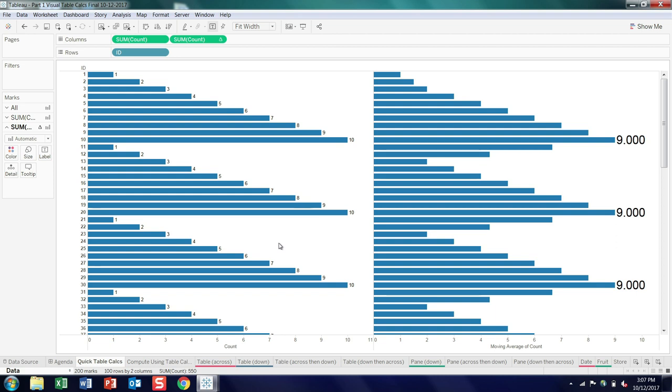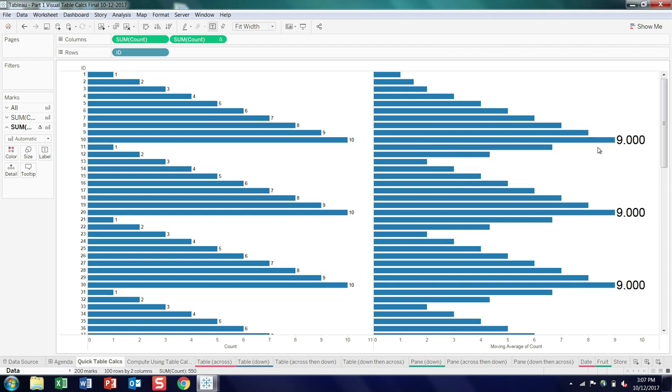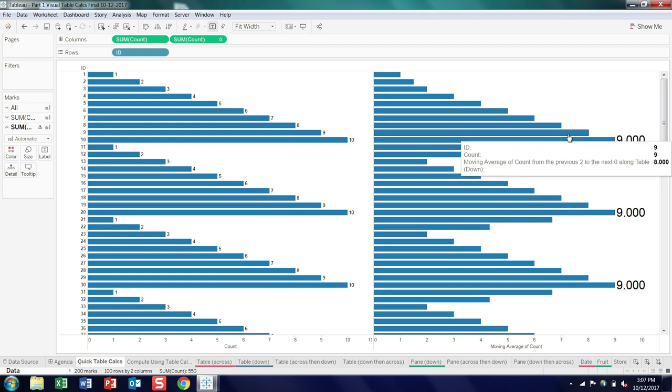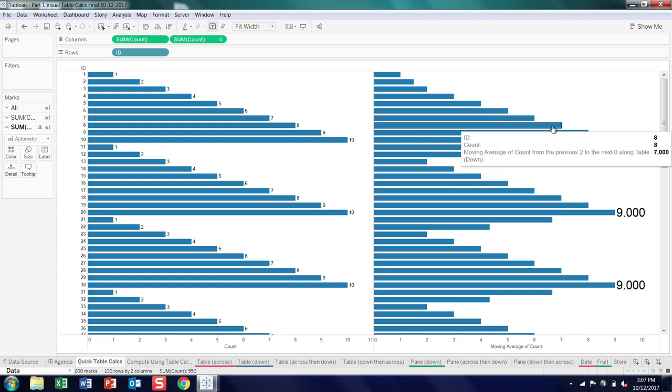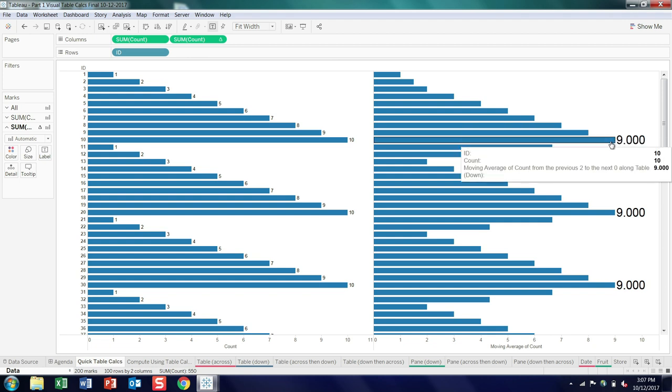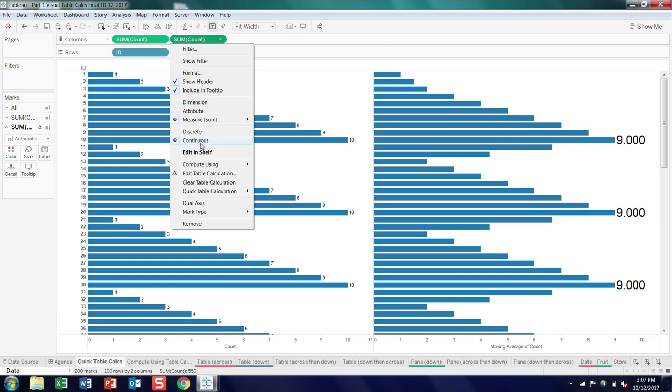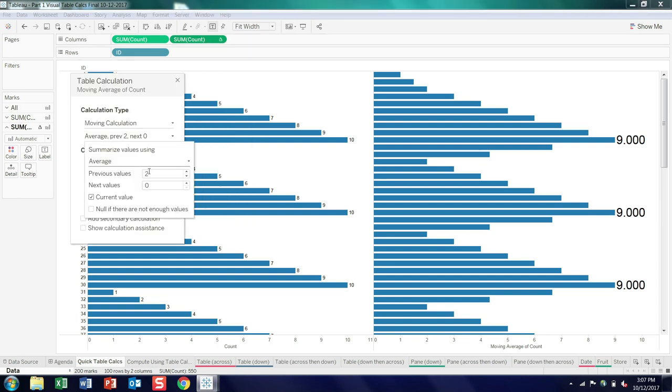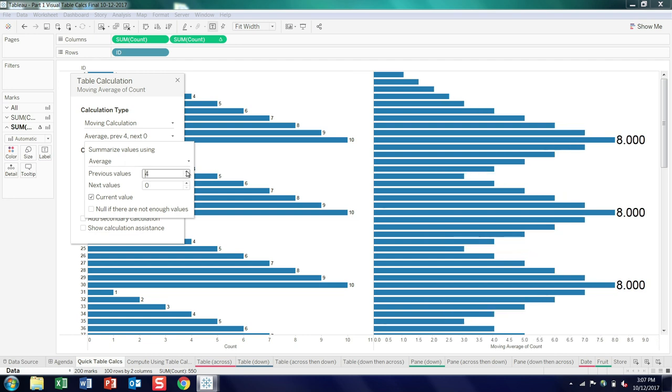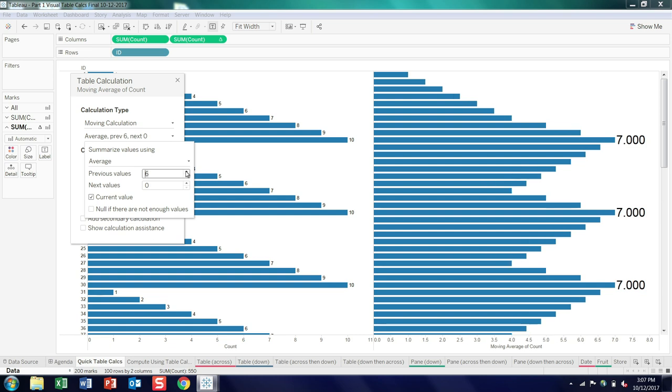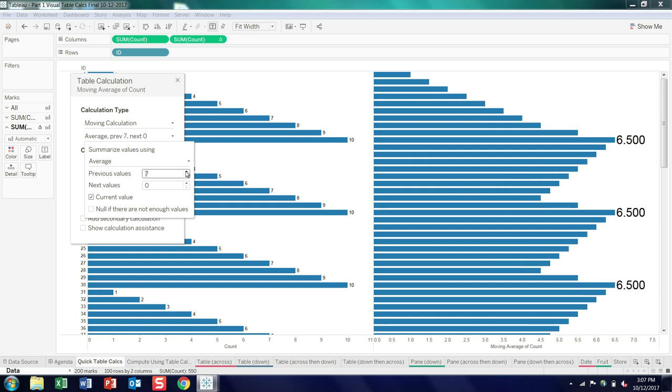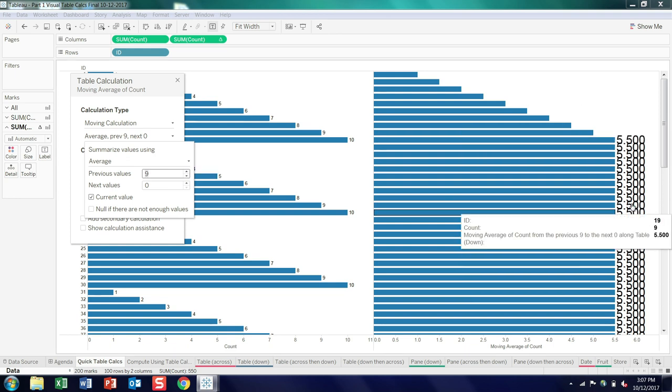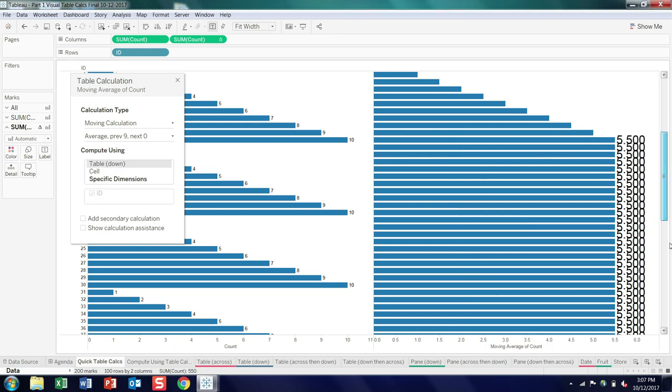So moving average essentially starts out with the default of adding the previous two values. So here we have 10, the previous value is 9, and then 8, we add them up, divide by 3, and you get 9. So that's the default. We open up the editor and look at the previous values. We can bump that number up. So we move to 2. And as we increase it, you can see that the peak value is smoothed out. As we keep going up, and we get to a magic point where, after a ramp up, we essentially have a flat 5.5 moving average using 9 previous values.